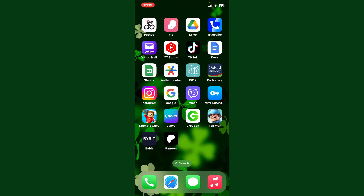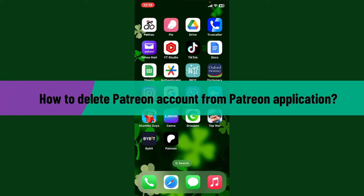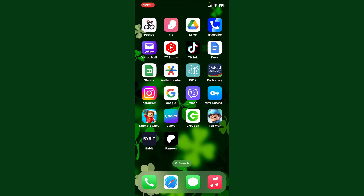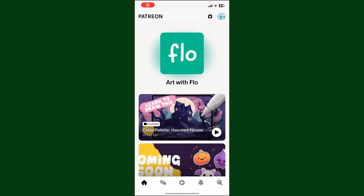Hello everyone, welcome back to WebTech Tutorial. In today's video, I'm going to show you how to delete a Patreon account from your Patreon application. Let's jump into the video right away. Launch and open your Patreon application and make sure that you are logged into your account. After you are inside the main homepage, go ahead and...